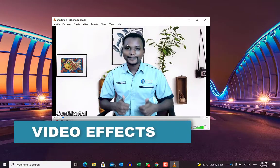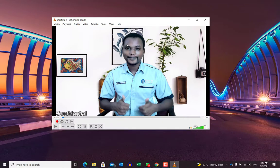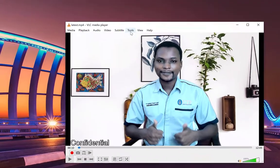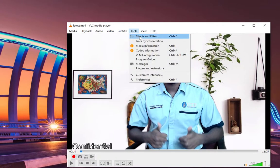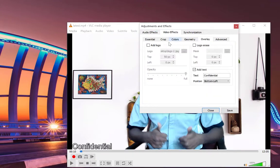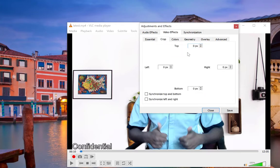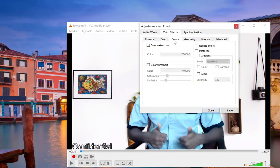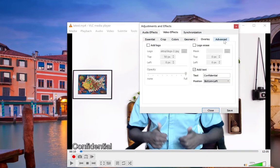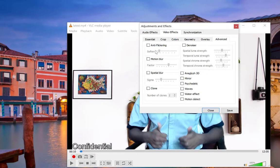You can also add video effects while you are watching your video in VLC player. To add a video effect, come over to Tools, then Effects and Filters, and navigate to Video Effects. You have options including Essentials, Adjust Image — where you can sharpen the video — and Crop, where you can specify the crop position. You can also play with color, geometry, overlay, and Advanced settings. Once done playing around with these features, remember to click Save to take effect on your video.